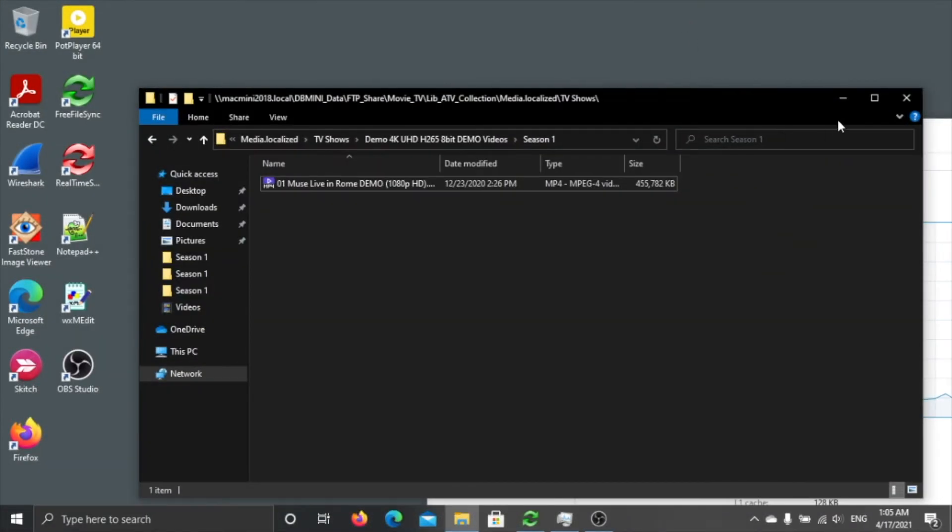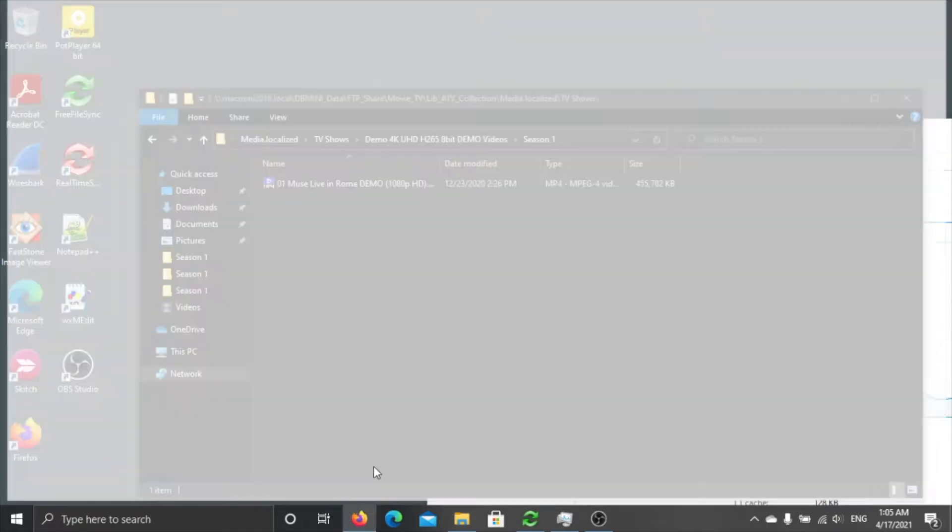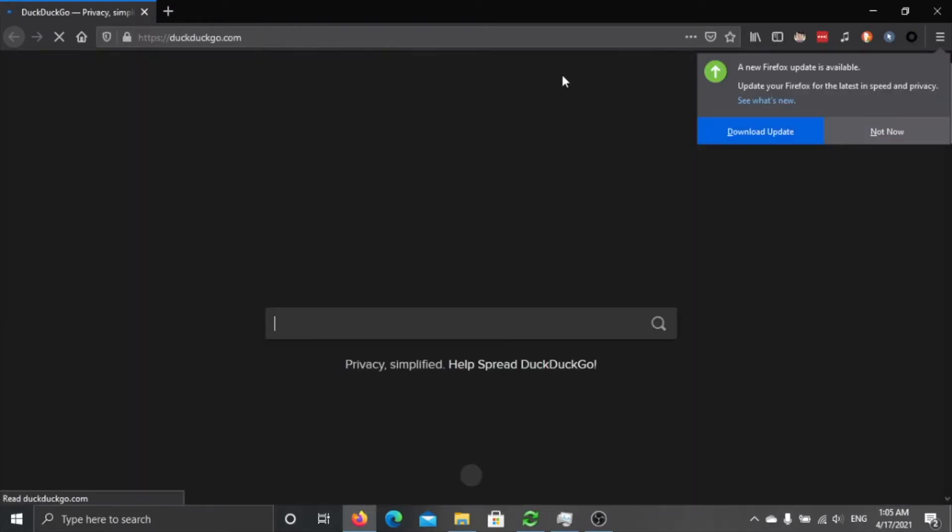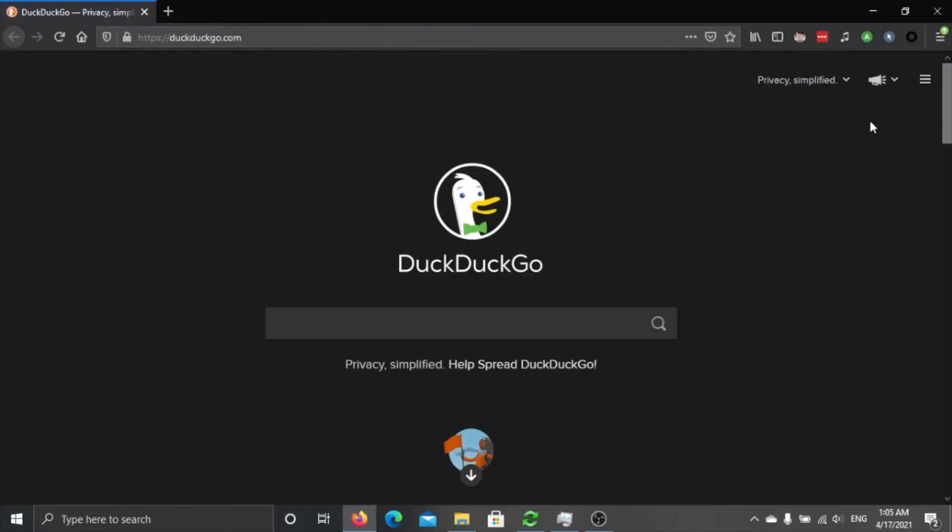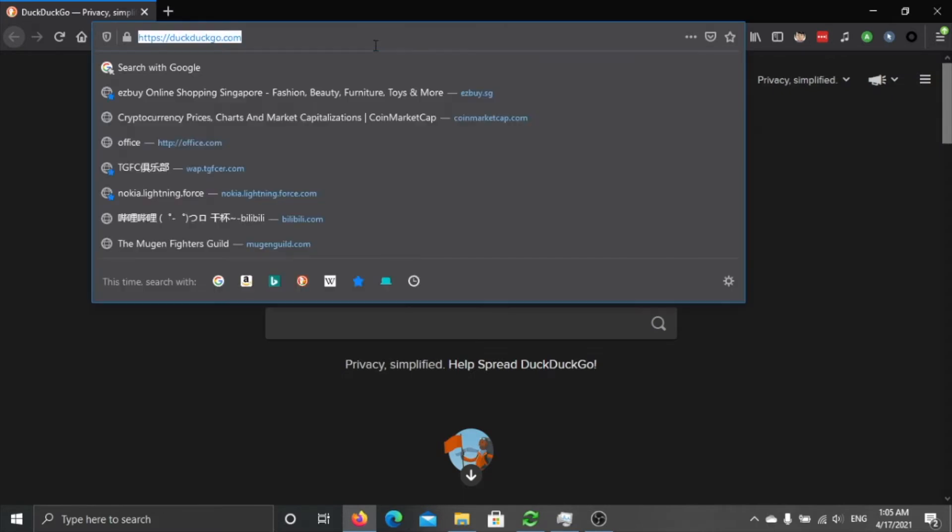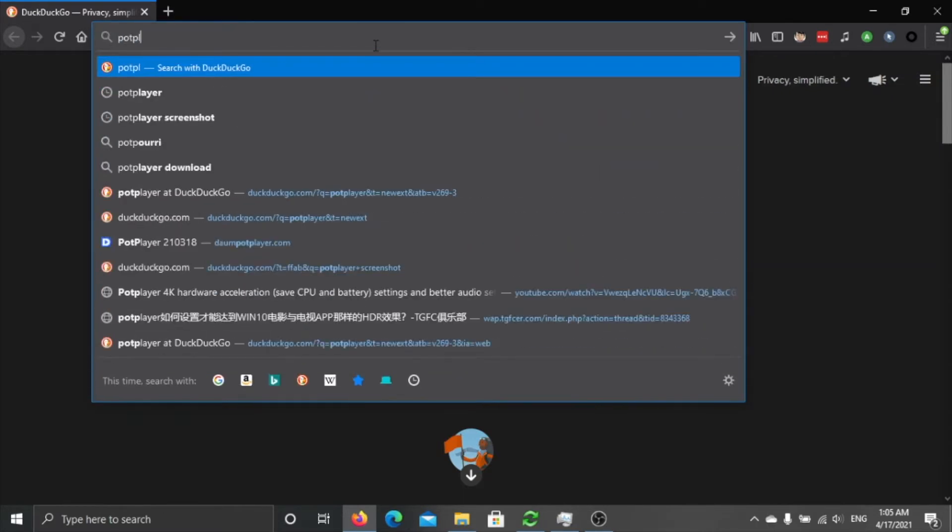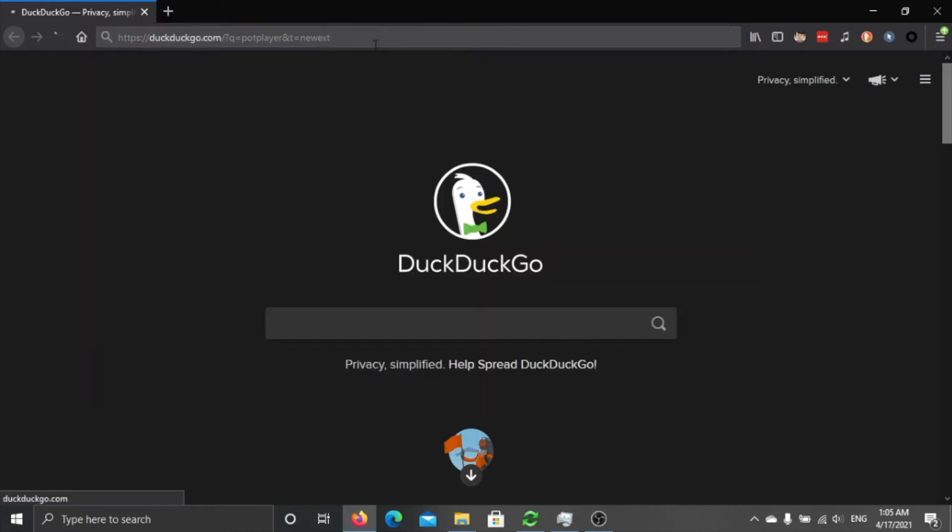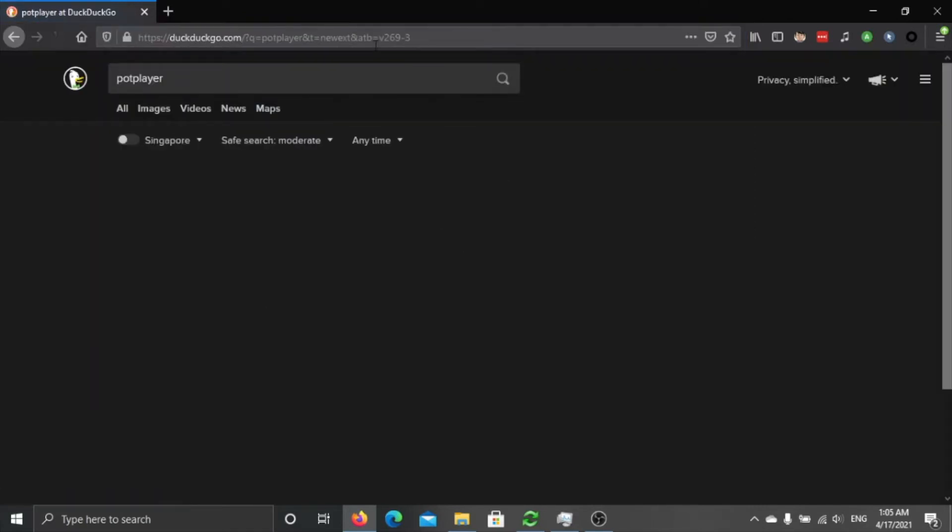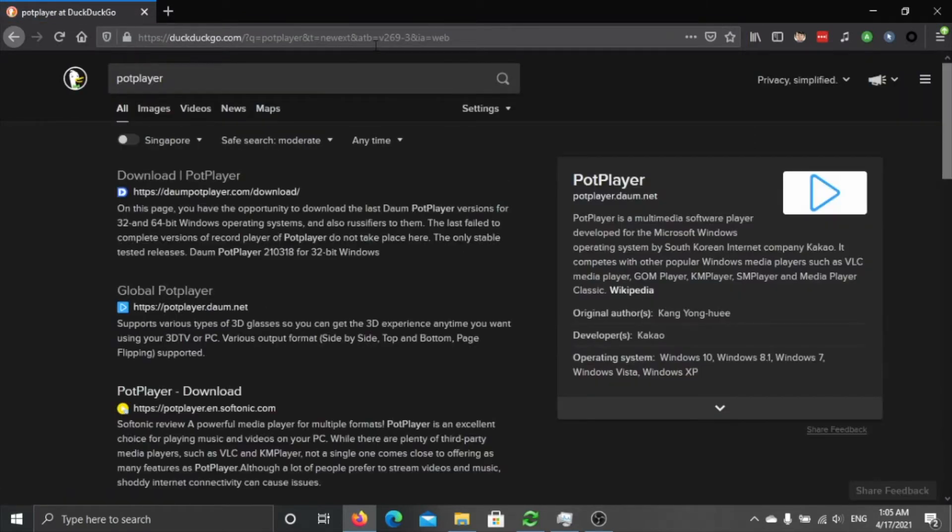In this video I will teach you how you can set up PotPlayer for hardware acceleration to save your CPU and battery, and some other settings. So first you search for PotPlayer and this is a quite good player.